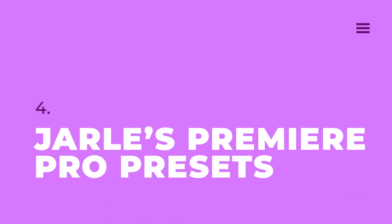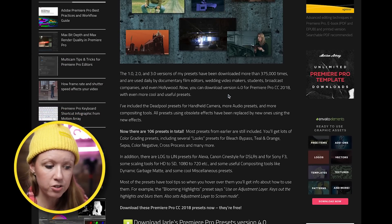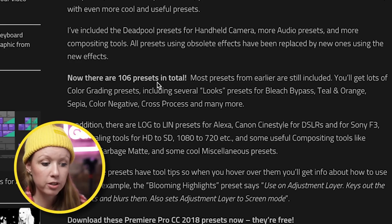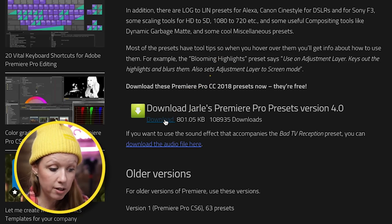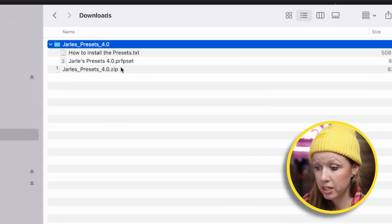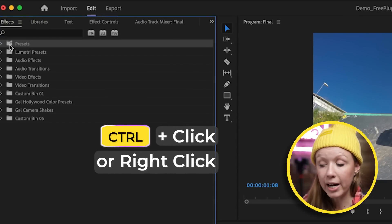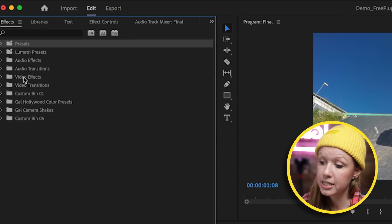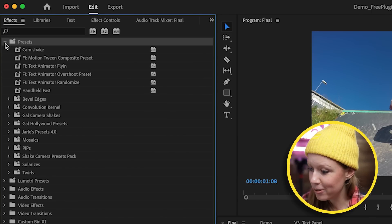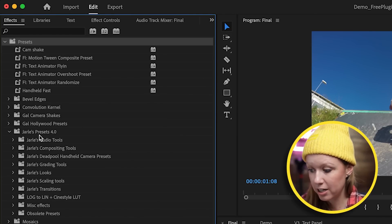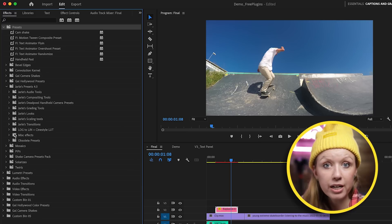Next is Yarlis Premiere Pro presets. It's version 4.0 and gets updated regularly. There are over 106 presets including color presets, shake presets, and transitions. To download, just click Download, unzip the file, then in Premiere Pro go to Effects, right-click on Presets, and choose Import Presets. Select the .PRF preset file and hit Open. You'll now see the Yarlis presets available in a bunch of different folders.